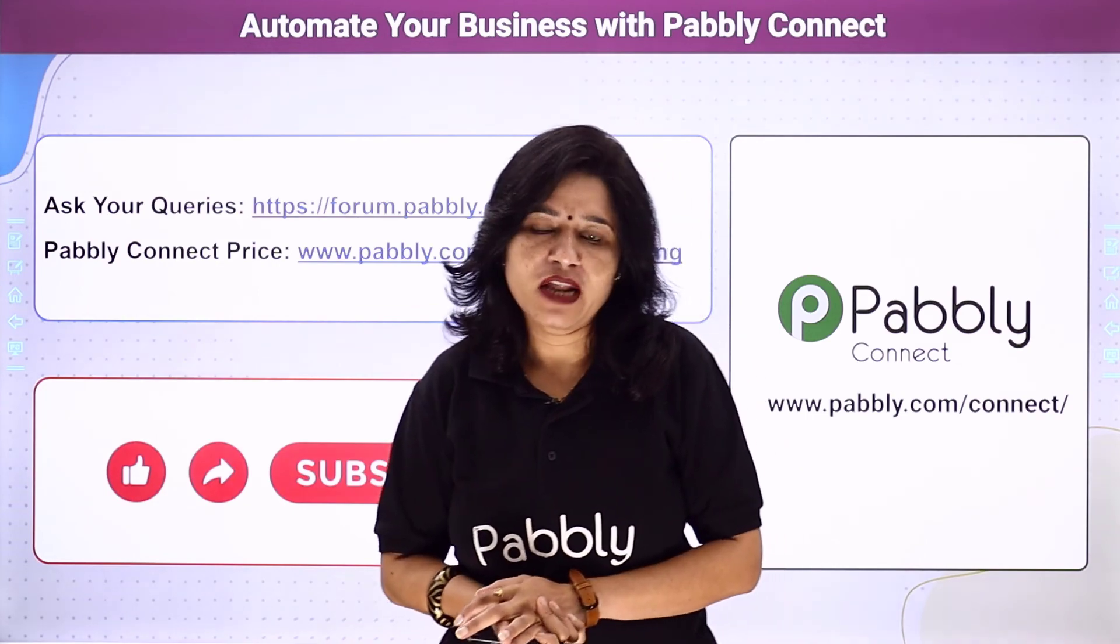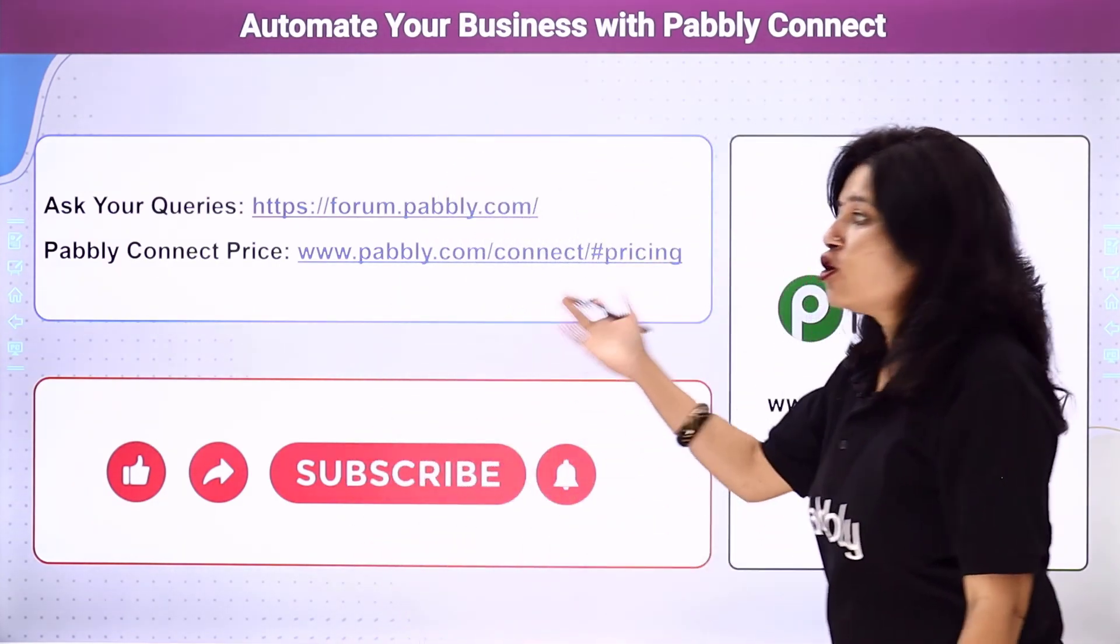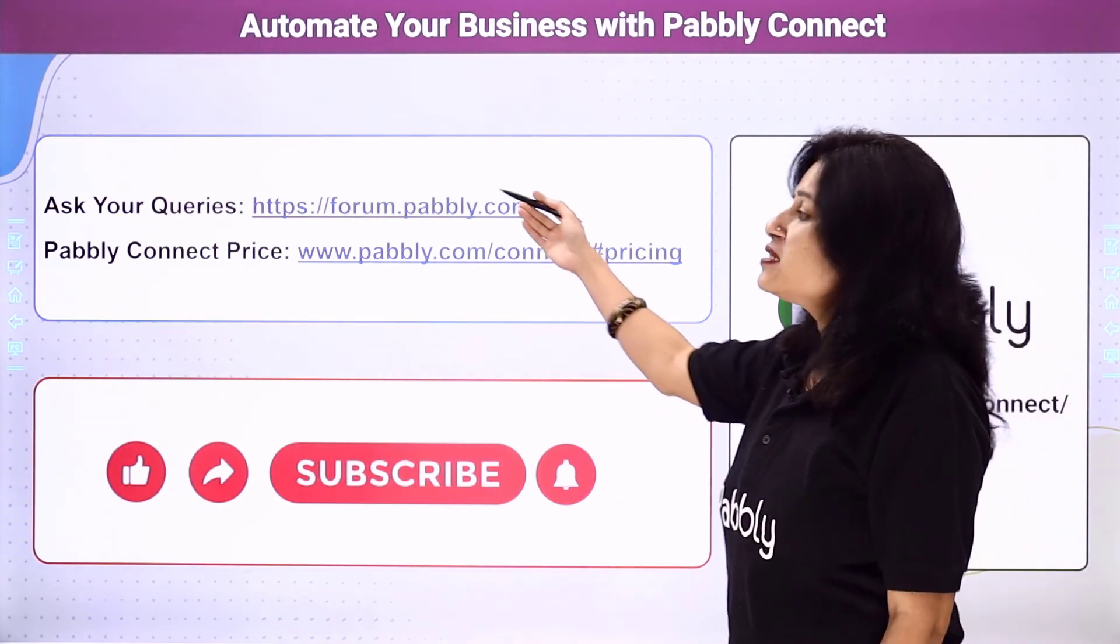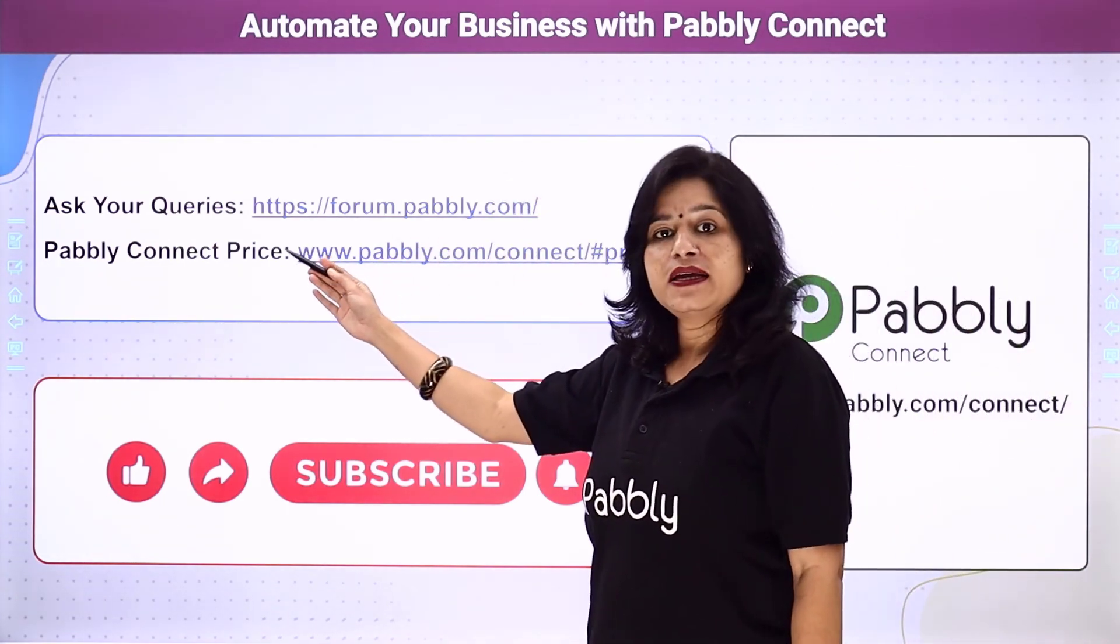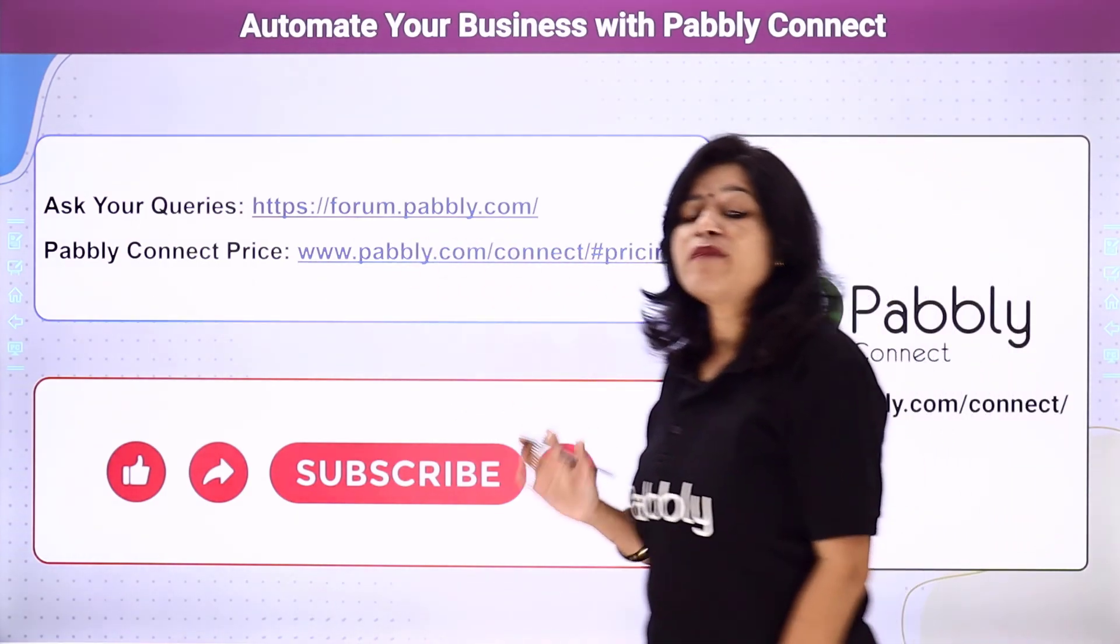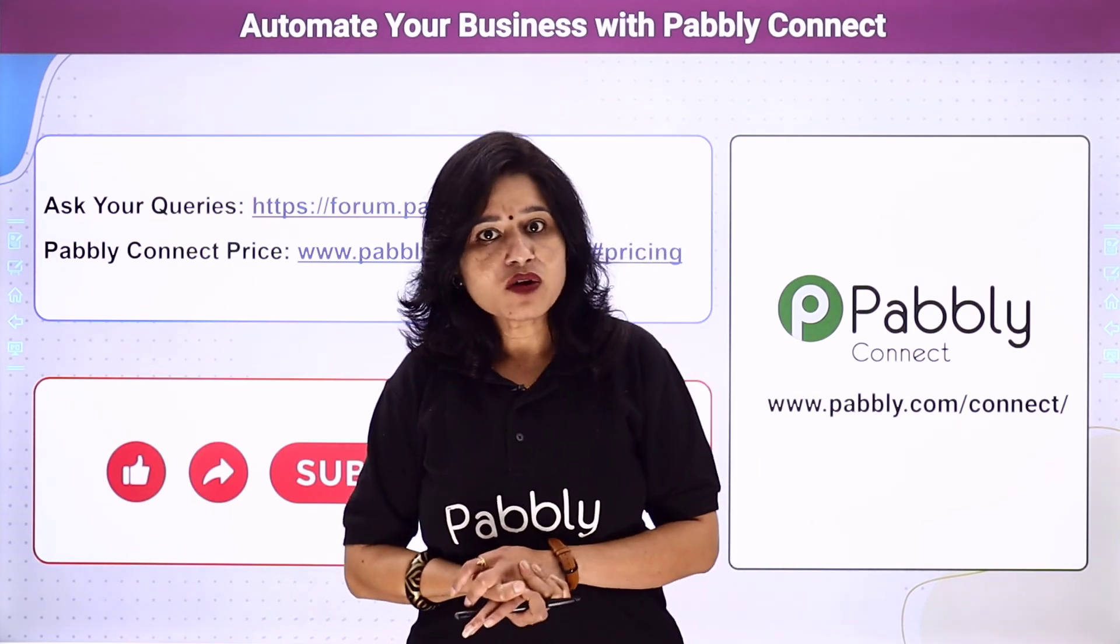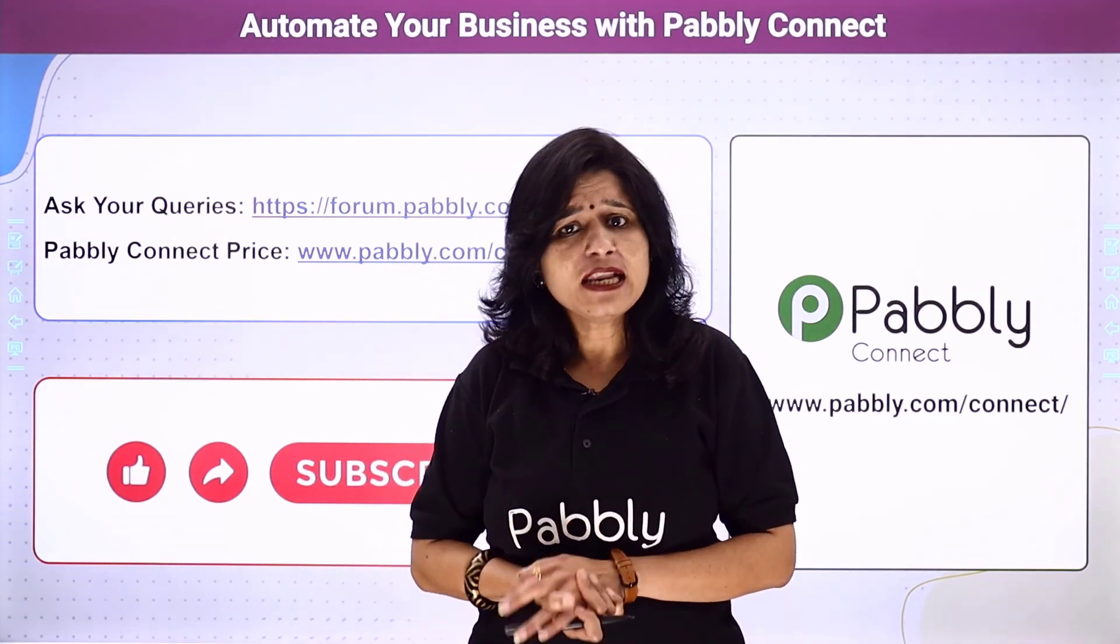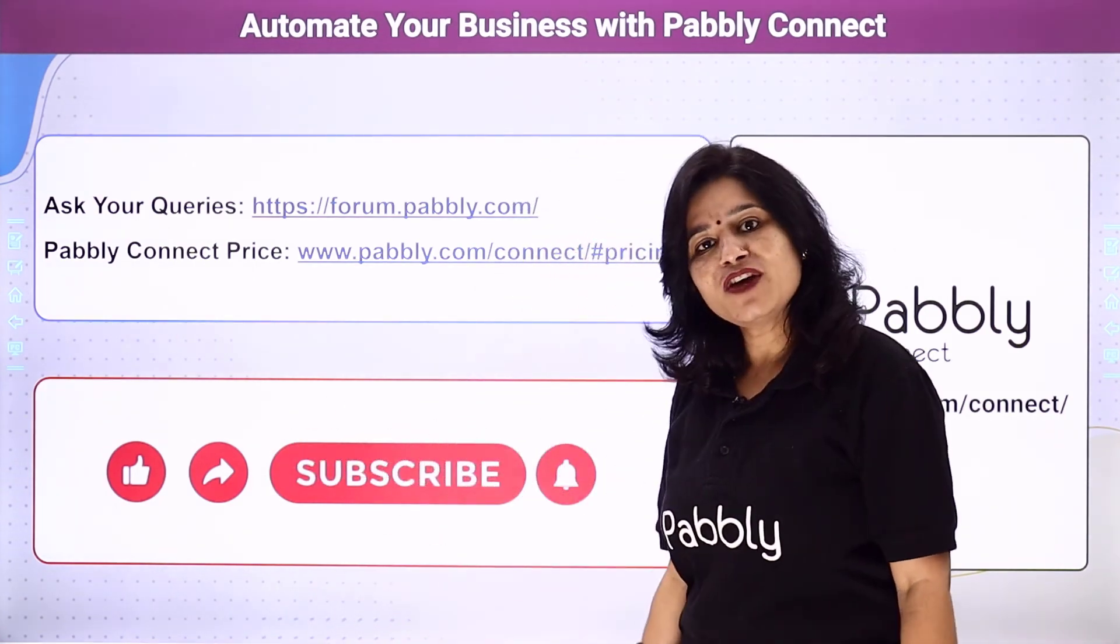Not just these software applications - you can integrate a ton of applications and automate your business using Pably Connect. In case of any queries you can visit our Pably forum. To check the pricing details of Pably Connect you can visit this particular URL. The link of Pably Connect and this workflow is available in the description box. You can clone the same workflow into your account directly. If you really like this video, please comment, share and subscribe. Thank you everyone.